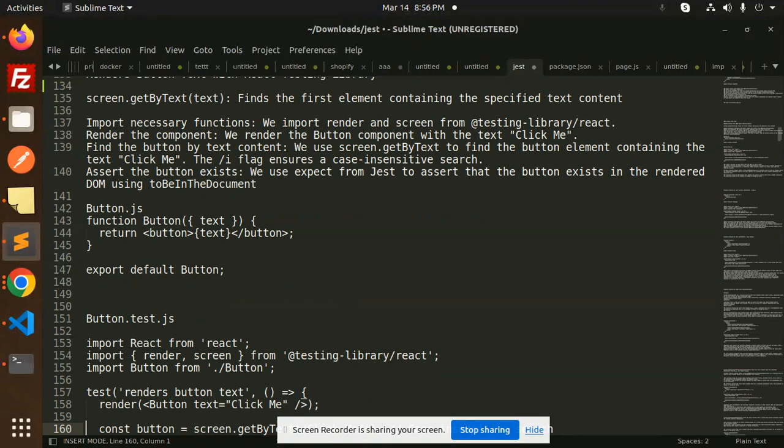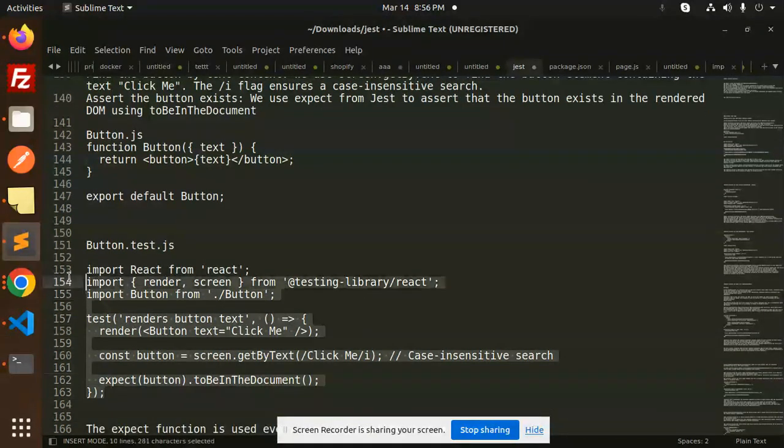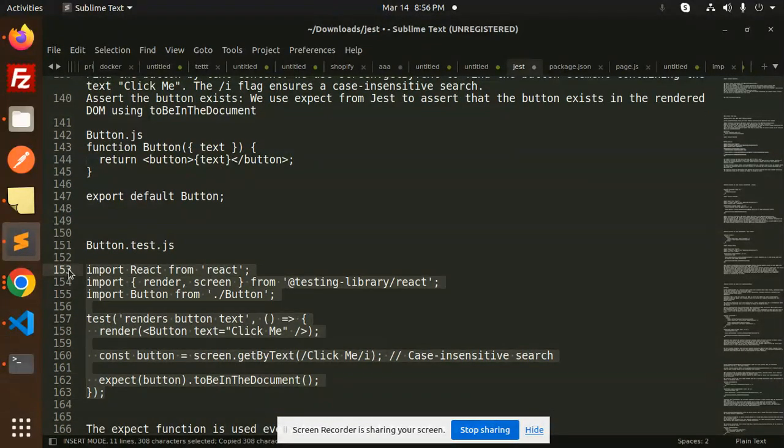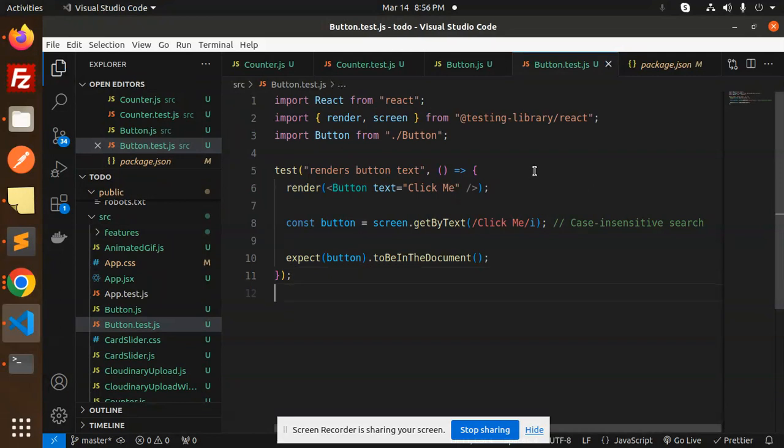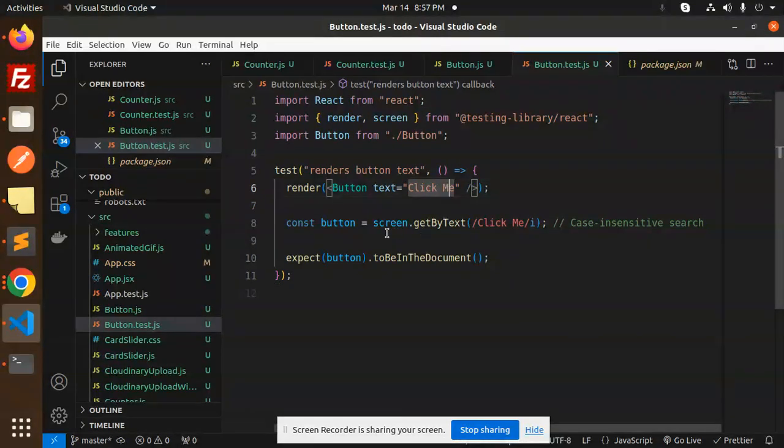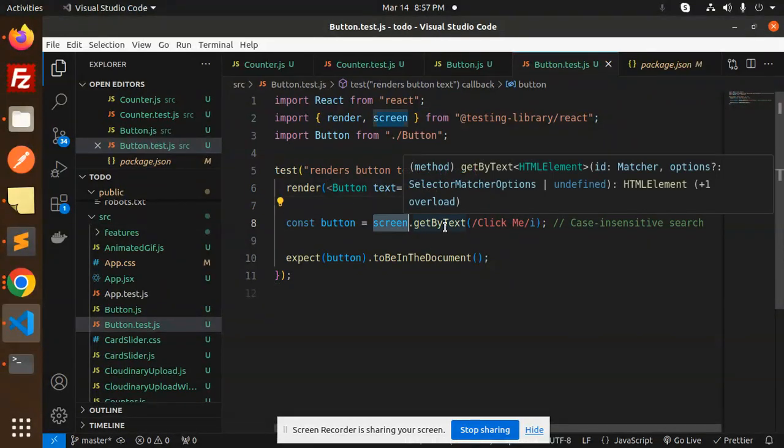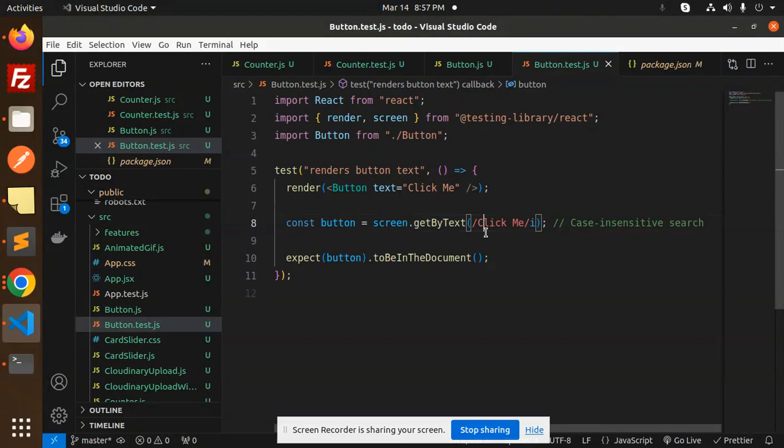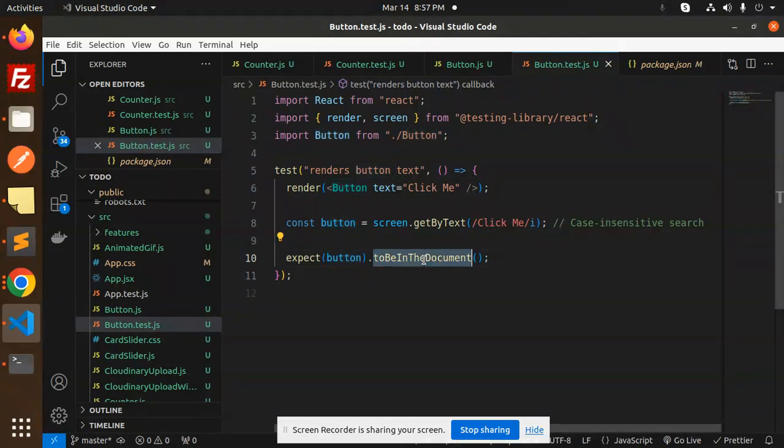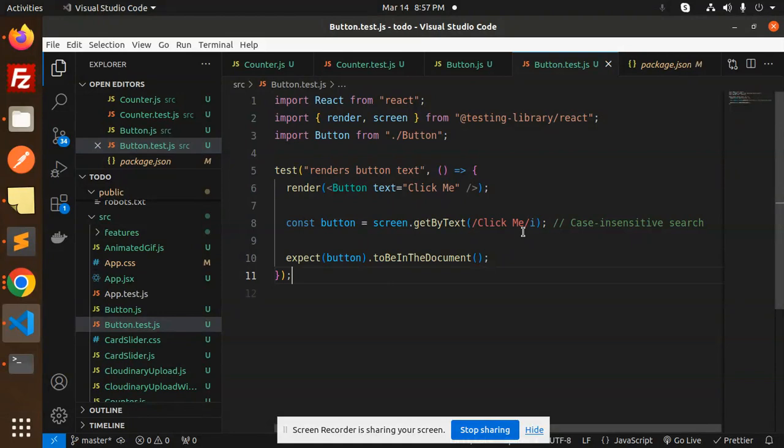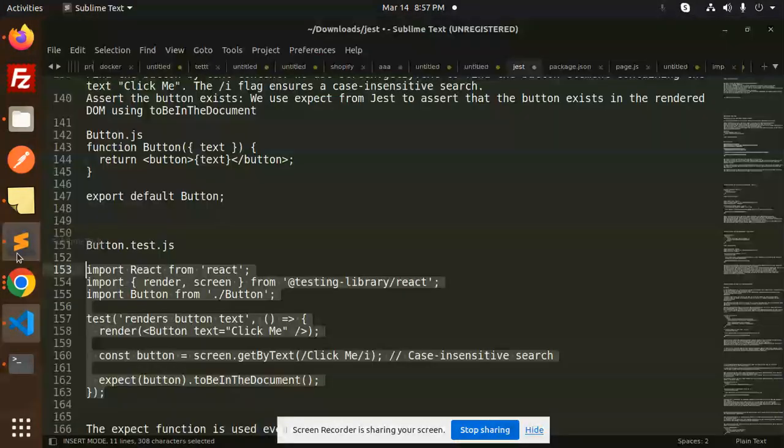Next we have test cases like button.test.js. I'm going to create that and add the test cases. I'm taking the button and sending the text 'click me'. I will get by text, so I'm getting the 'click me' if I get it. Expect - what I expect is there should be a button and it should be in the document. If it is there, that means the test case is passed. If not, there is an issue.